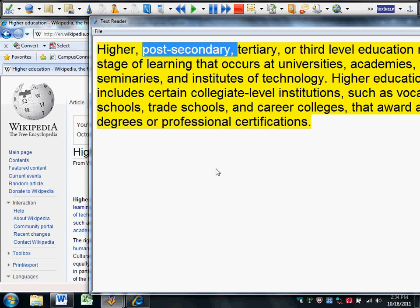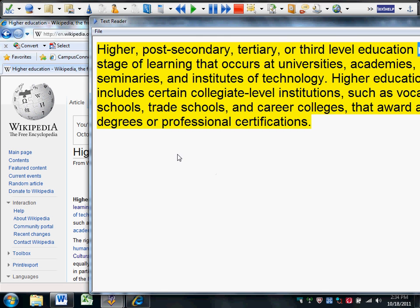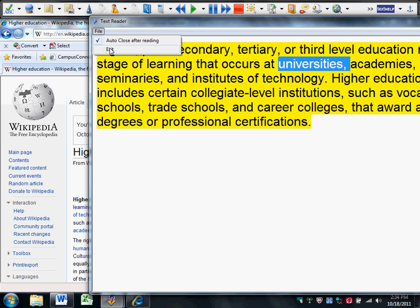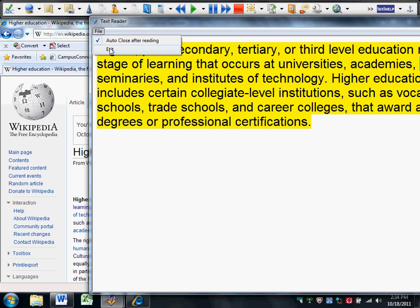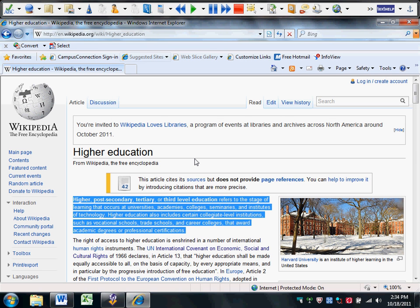Higher, post-secondary, tertiary, or third-level education refers to the stage of learning that occurs at universities, academies, colleges. Great tool for students with low vision.